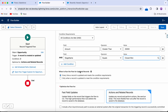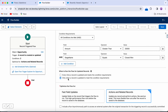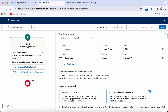For when to run the flow for updated records: 'every time a record is updated and meets the condition requirements' versus 'only when a record is updated to meet the condition requirements.' I'm going to select the latter — only when a record is updated to meet the condition requirements — it's more precise.